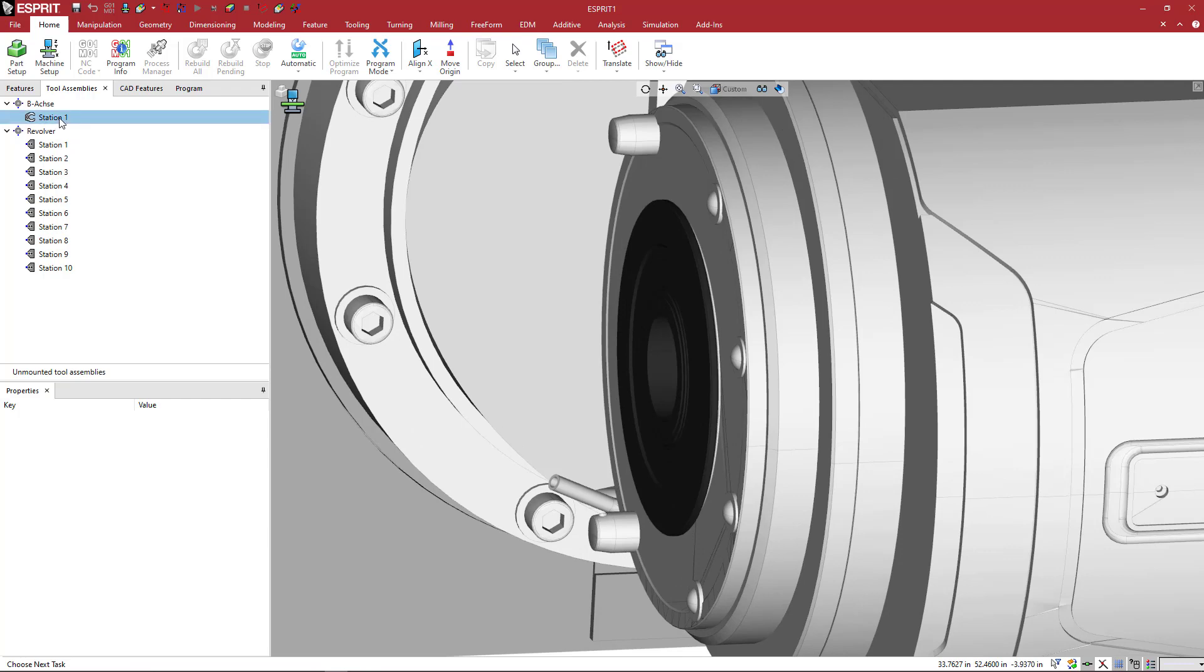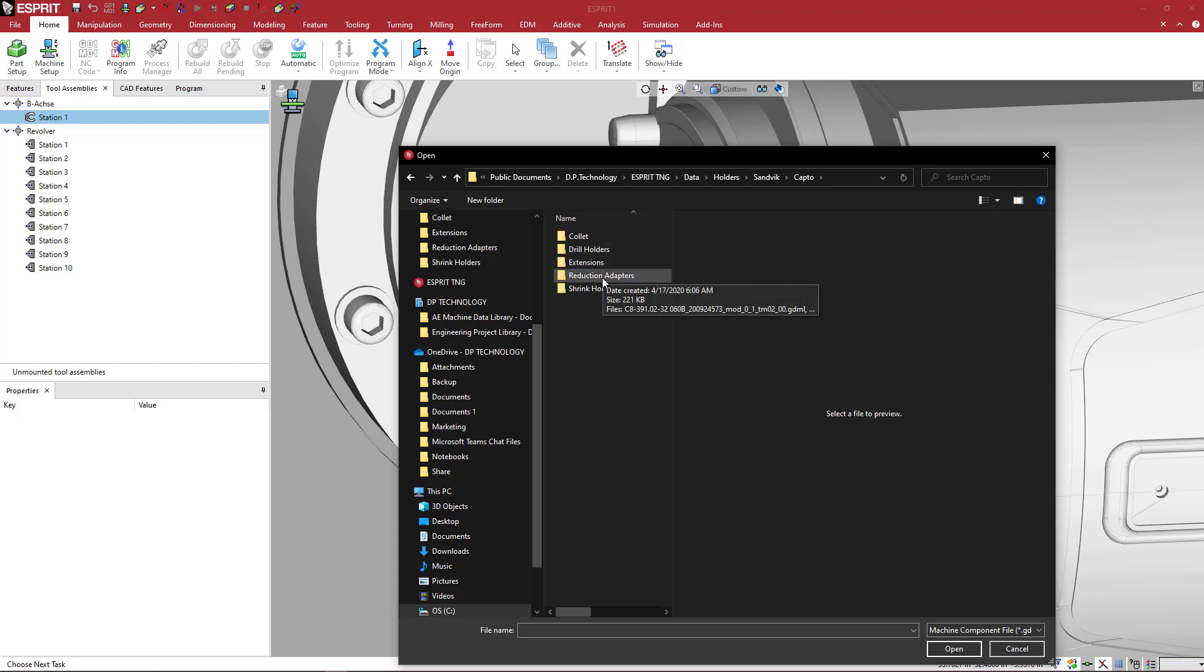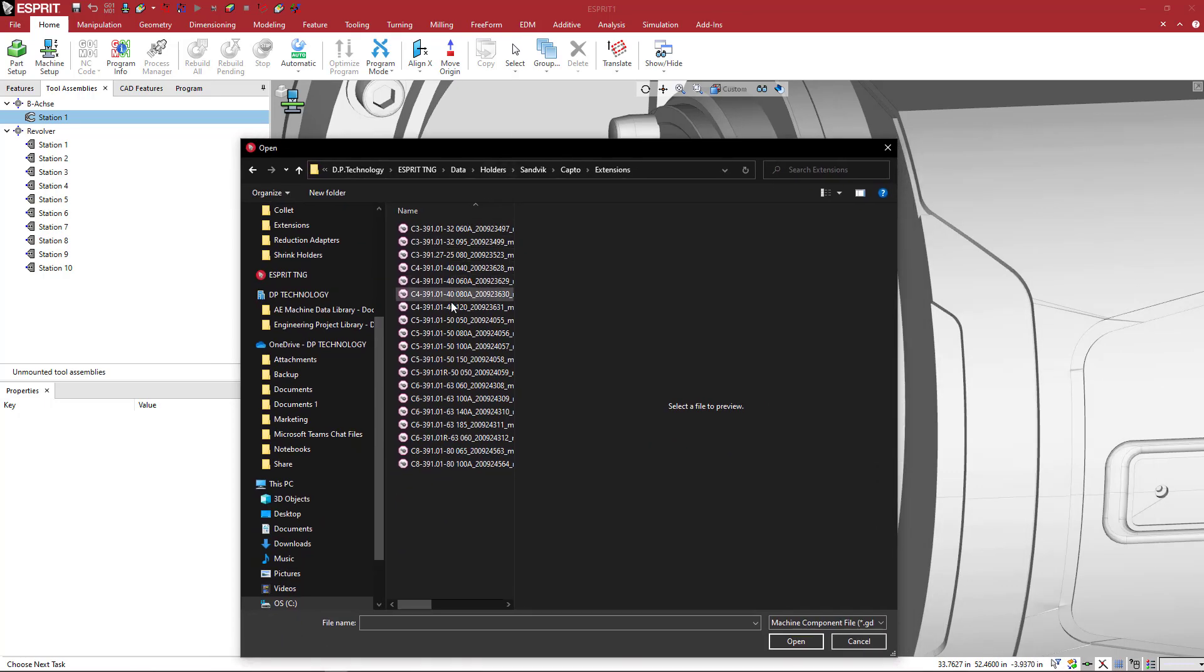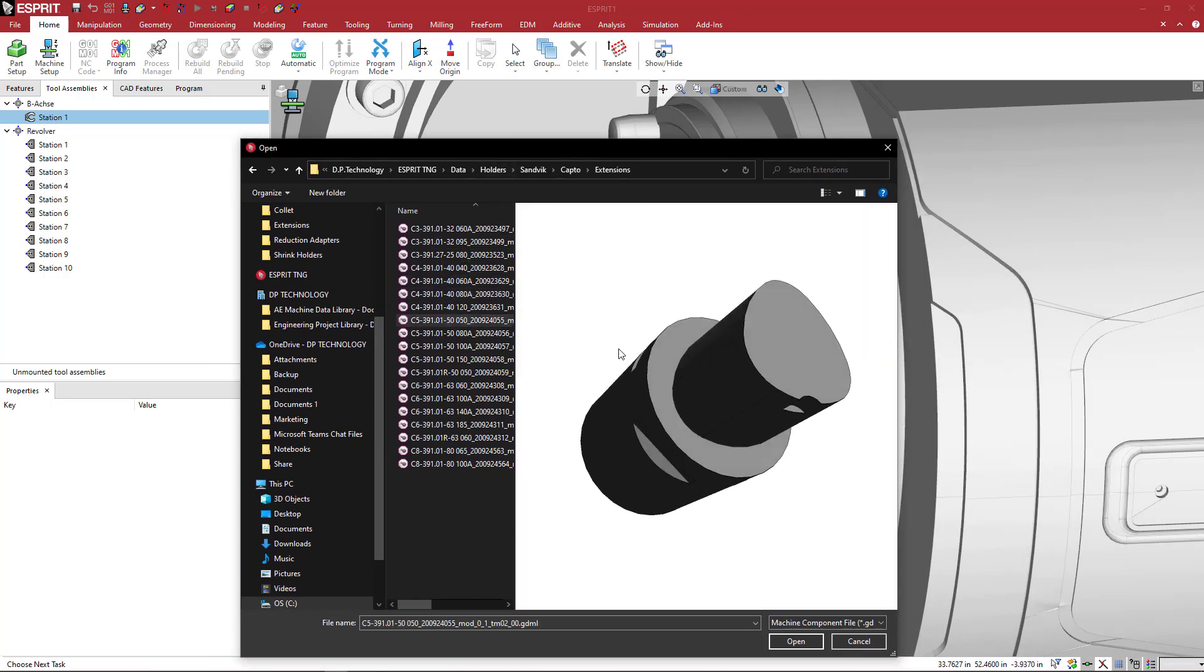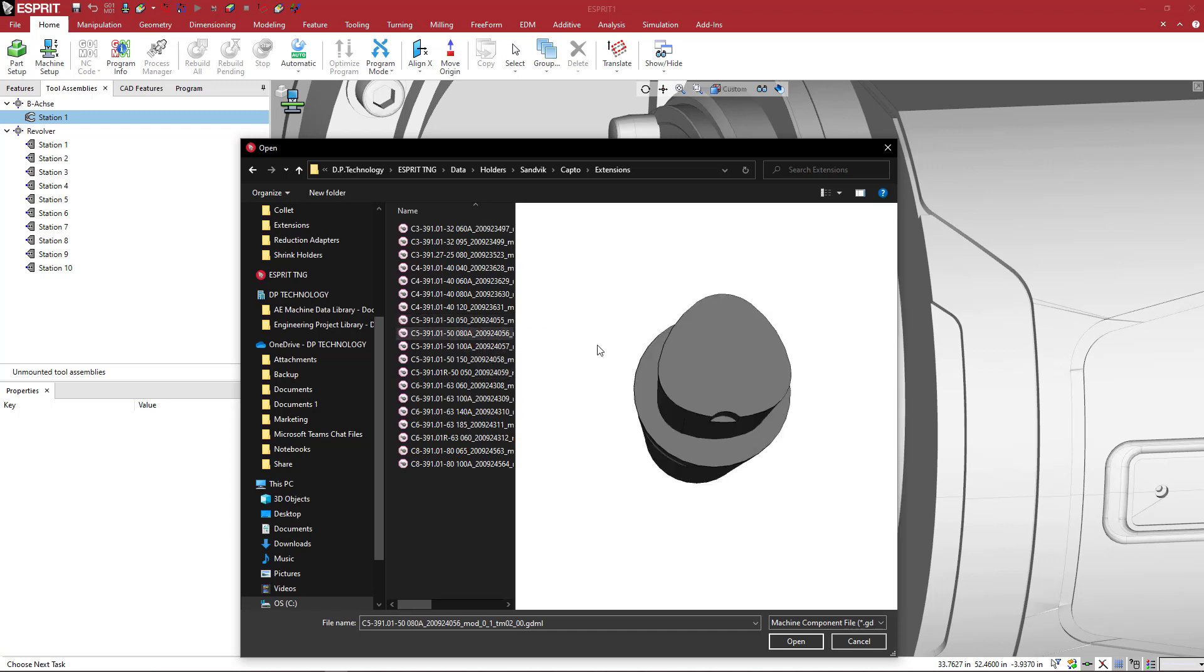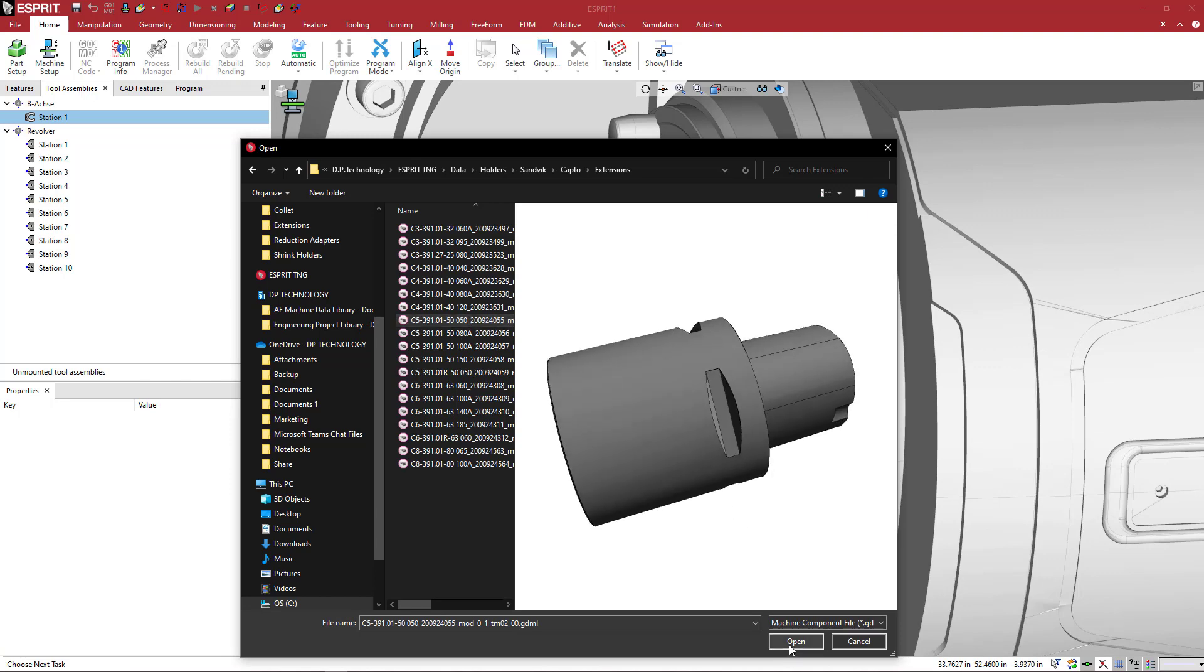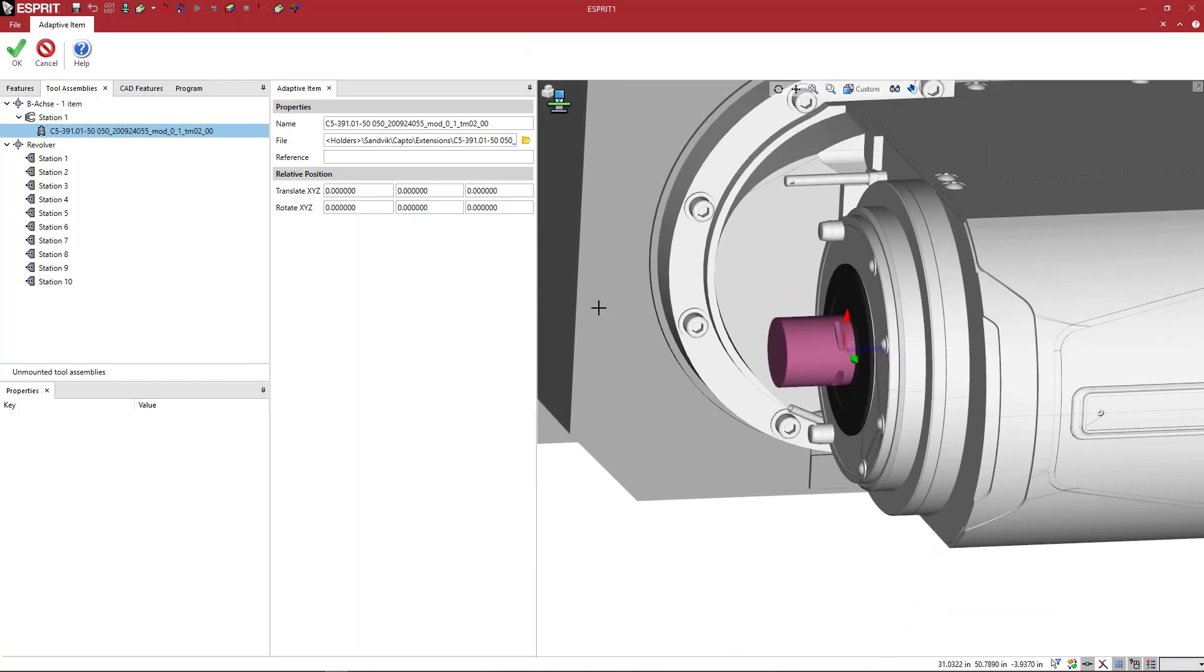So we're going to go to this one and right click on the adaptive add adaptive item and under here we want to go to the Sandvik, come to Capto where I put mine, and then here I'm going to do an extension. I think the NTX 1000 was a C5. So when we look at each of these we can take a look at the preview. So if you wanted to bring in a shorter or a longer one for an extension you just say okay. We see that appear in the milling spindle.